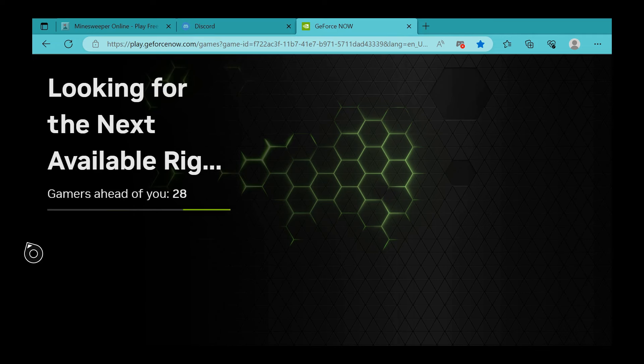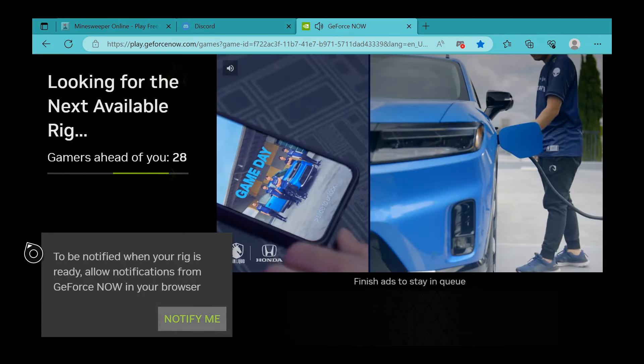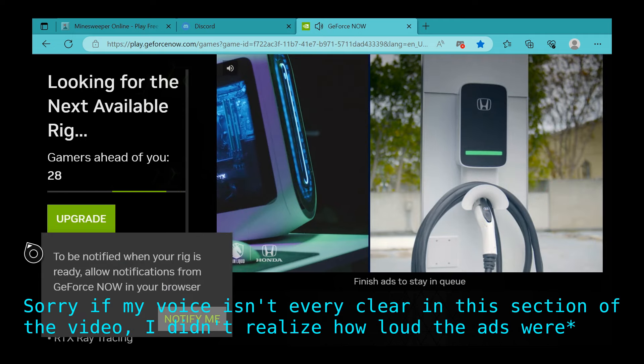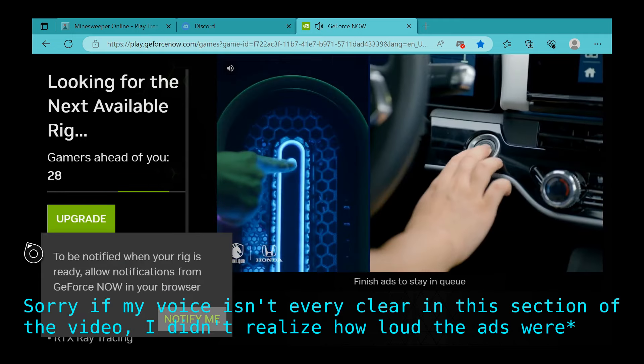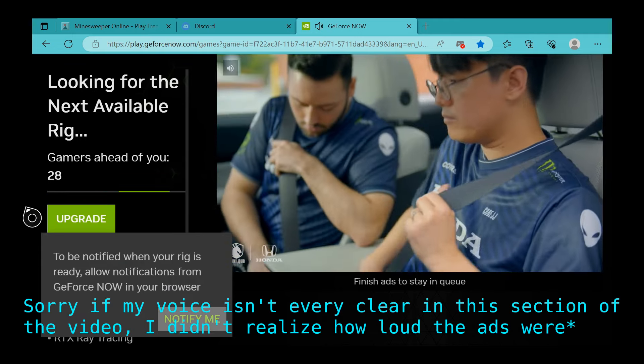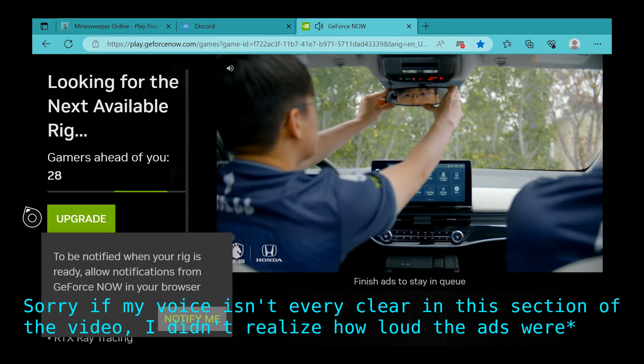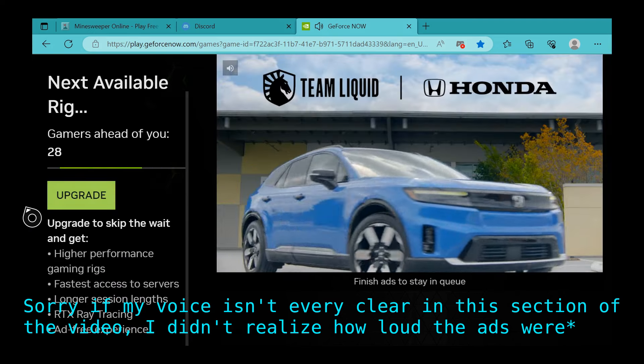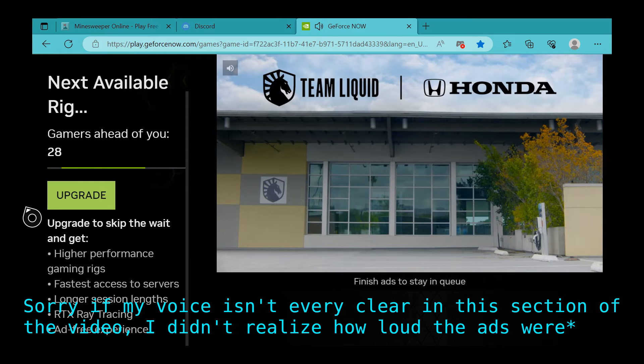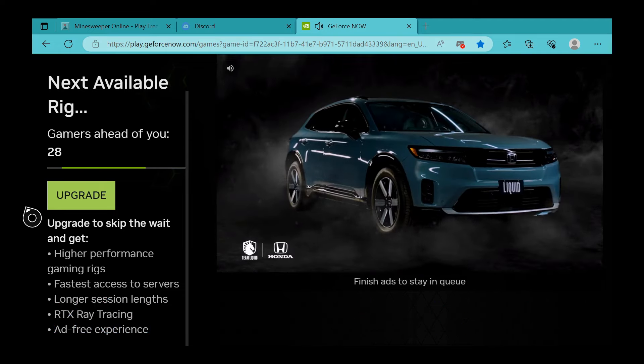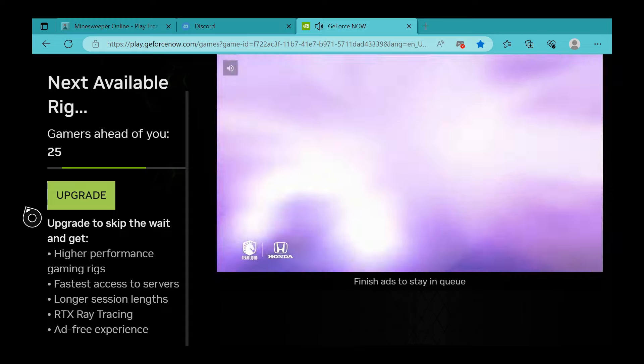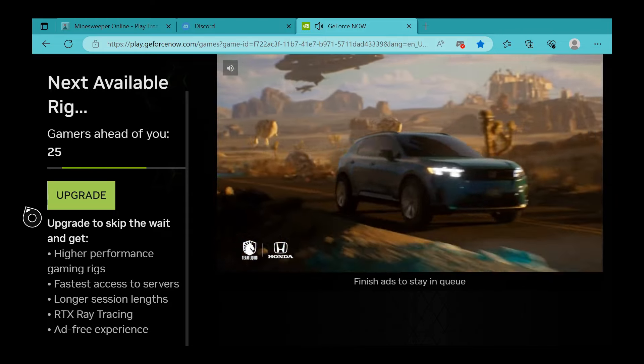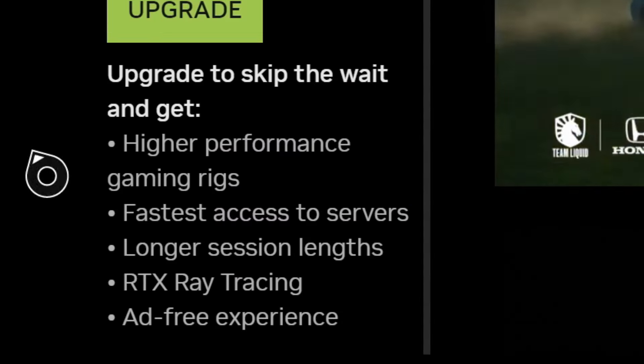What you'll see here is 'Looking for the next available rig' and some ads because I'm on the free version. If you're on the free version, you'll have to go through some ads and a queue until you can get an available session. As you can see here, it says 'Upgrade to skip.'